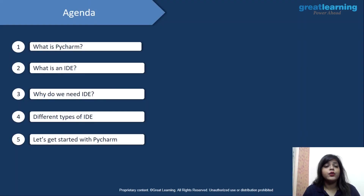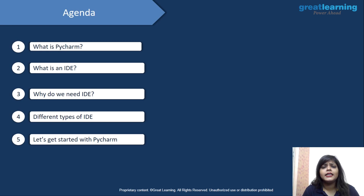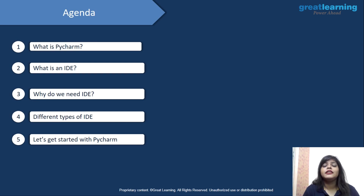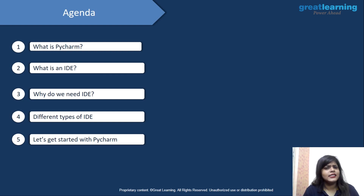Let's look at the agenda — what are we going to cover? First, we will look at what is PyCharm. Then we'll jump into what is an IDE — what we actually mean by Integrated Development Environment. Then we'll look at why we need an IDE: is it really necessary, or can we do it without one? Then we'll look at the different types of IDE for Python, and lastly how you can get started with PyCharm.